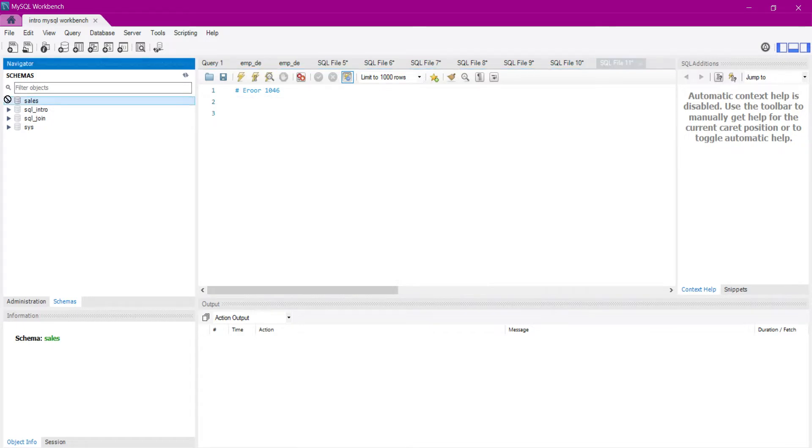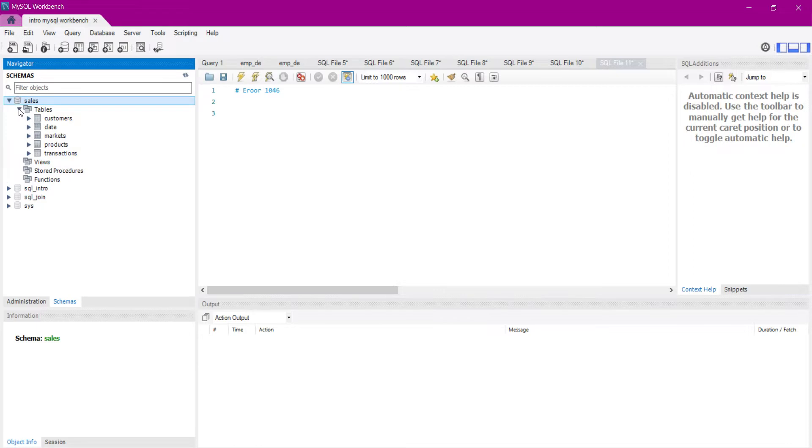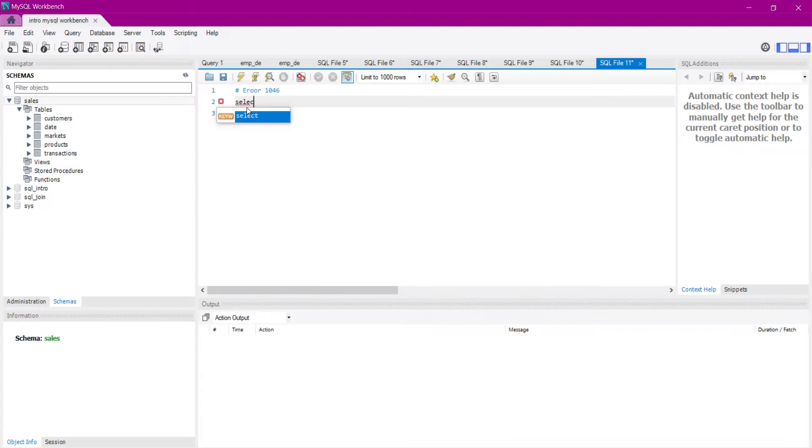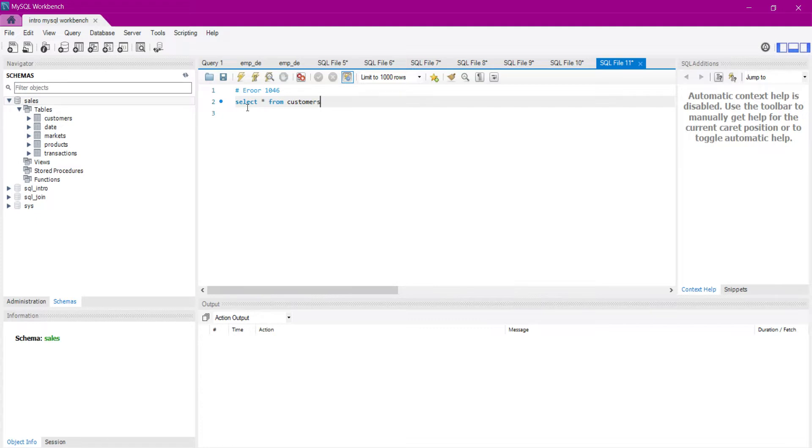In the 'incel' database, I have a customer table. I want to see the details of the customer table, so first I write the query for that: SELECT * FROM customer. Let's execute it.